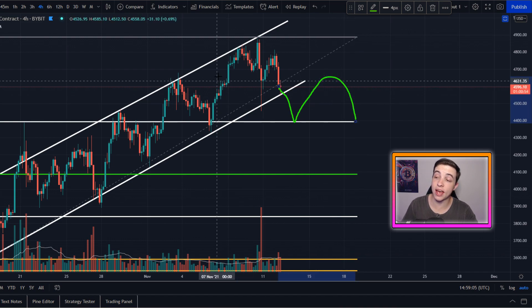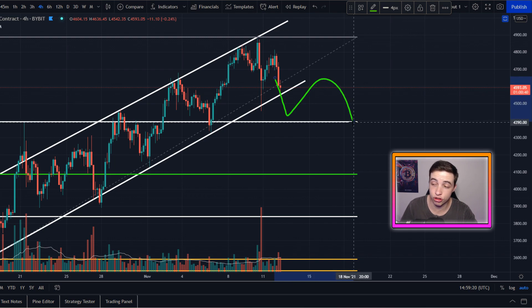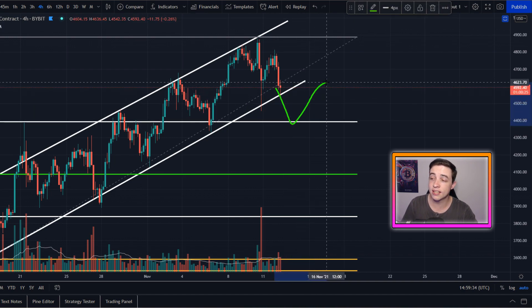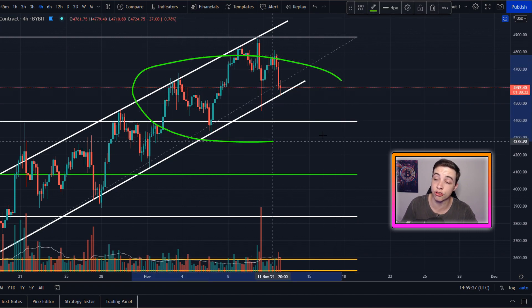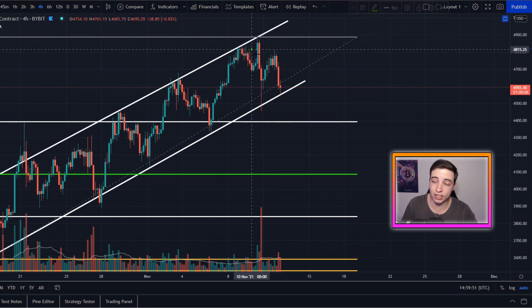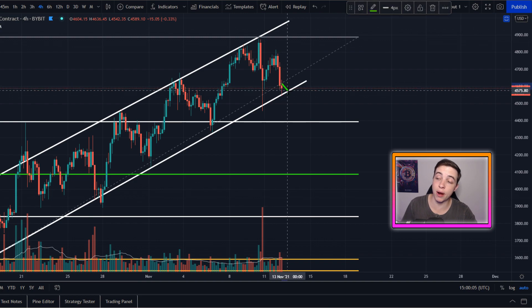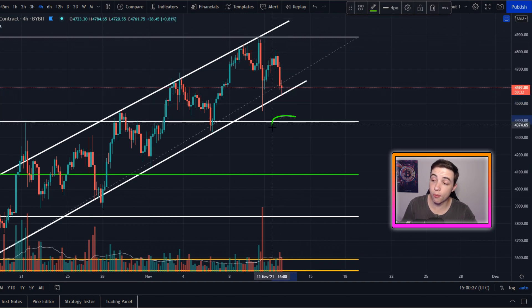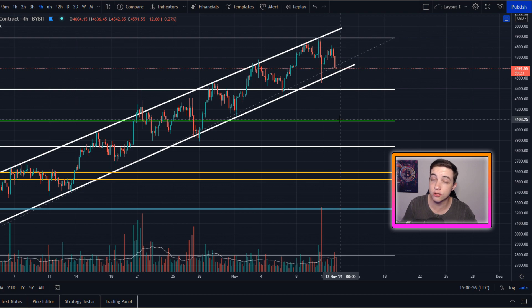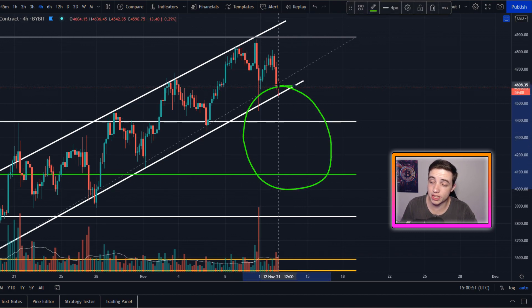If Ethereum breaks to the downside and we see a bounce from that 23.6% Fibonacci level, we could be looking at a potential head and shoulders pattern forming on the Ethereum charts — which is a bearish pattern. To remain bullish, we need to hold this upward trading line of support. If we break below it and fail to hold $4,300, the next major level to the downside is the 38.2% Fibonacci level coming in at approximately $4,100, which is close to a previous low.